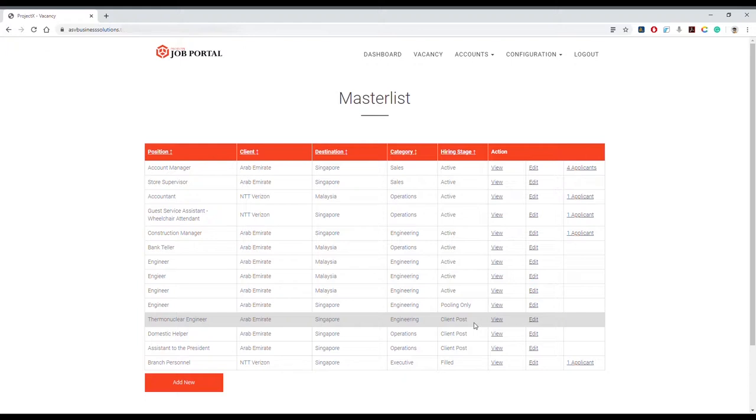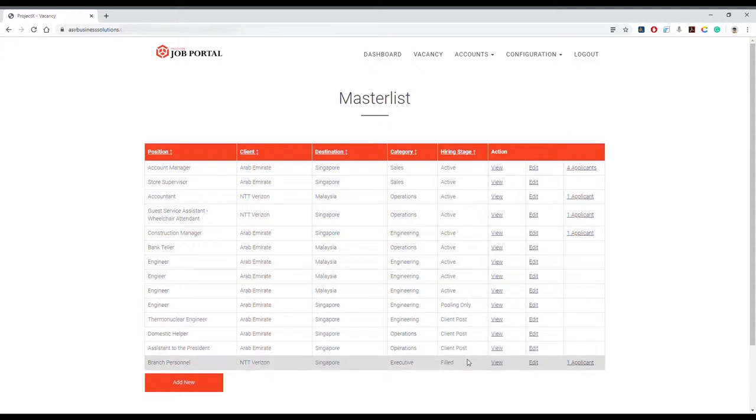4) Filled - an applicant was hired for this position and the position is now hidden from the public; 5) Delete - this vacancy is not needed anymore and you want to delete it from the system.